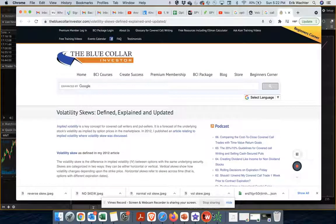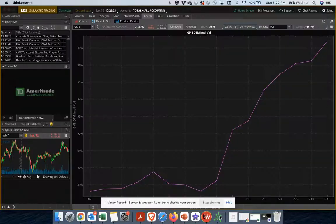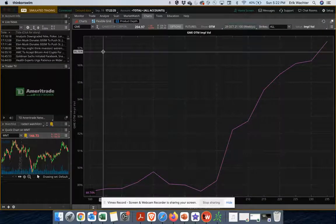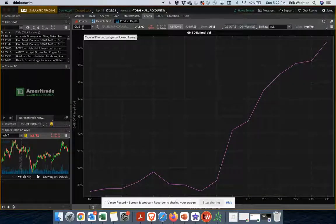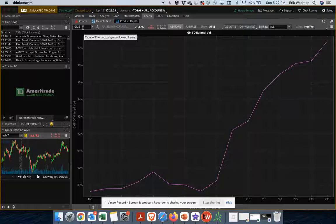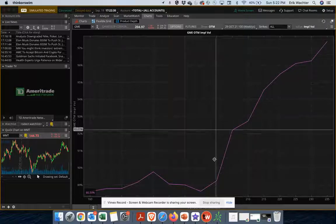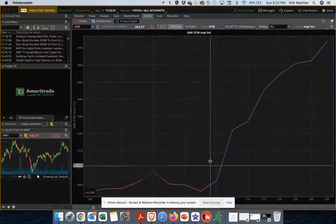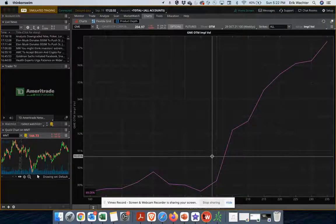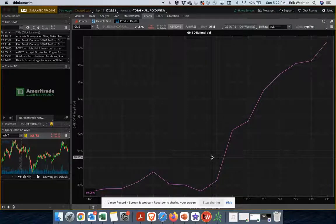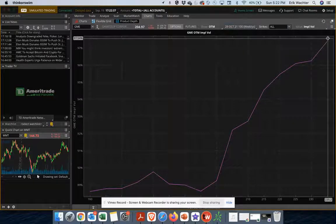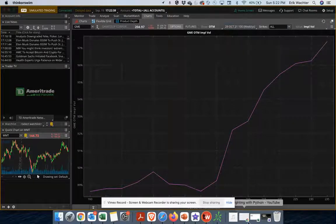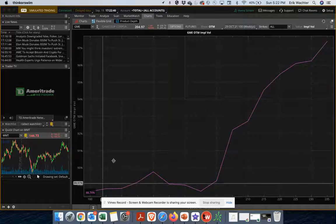All right, we're going to hop over to thinkorswim. So I just went to GME, a meme stock, and I'm looking at the implied volatility graph for calls and puts. And so what you see here is that calls are being traded at a tremendously higher premium compared to the puts.